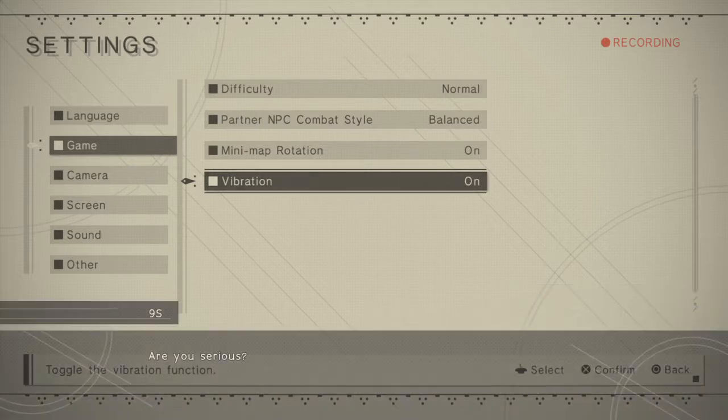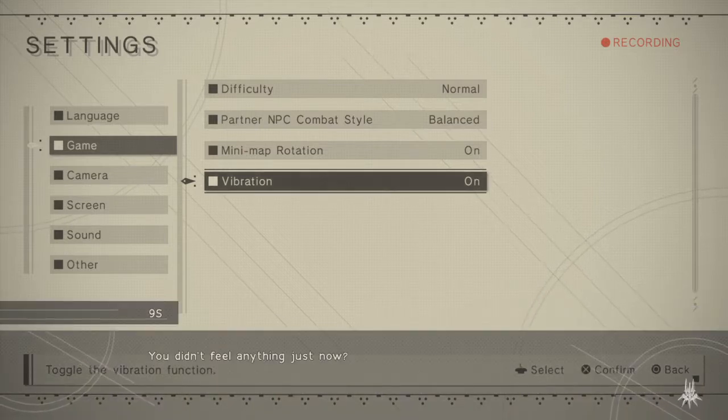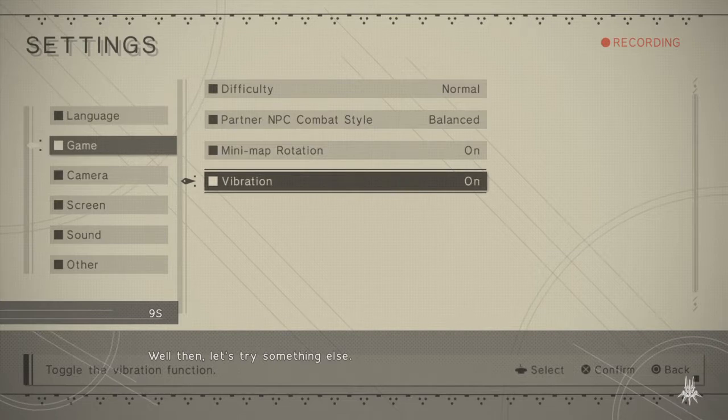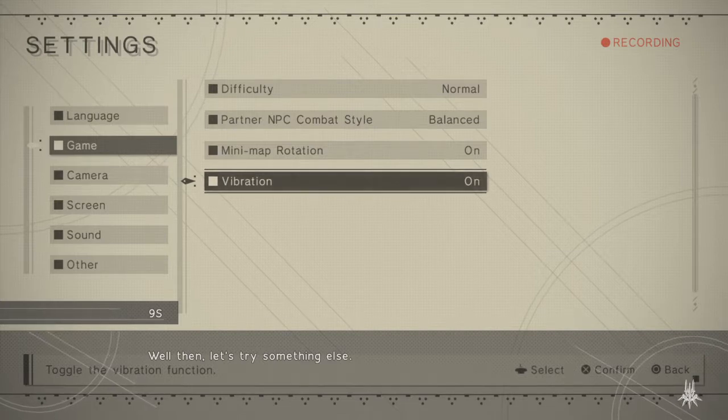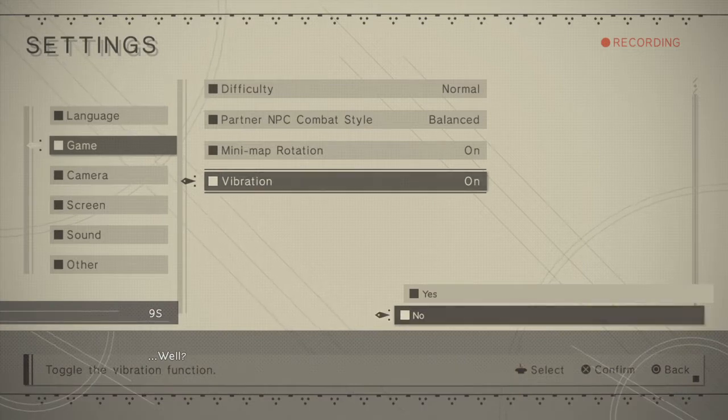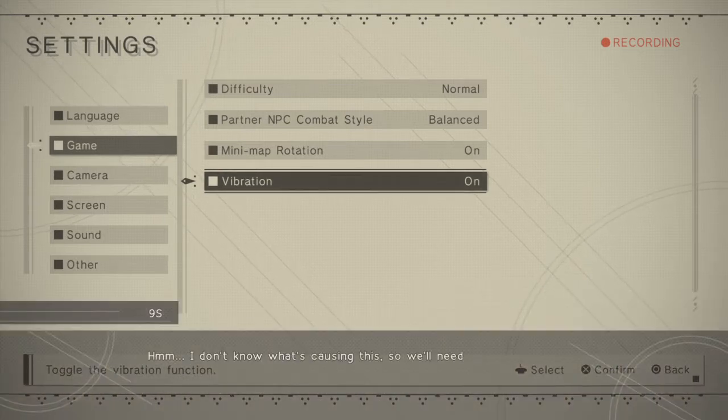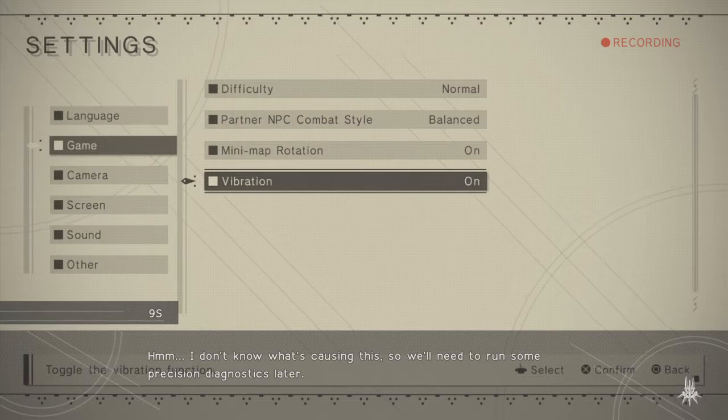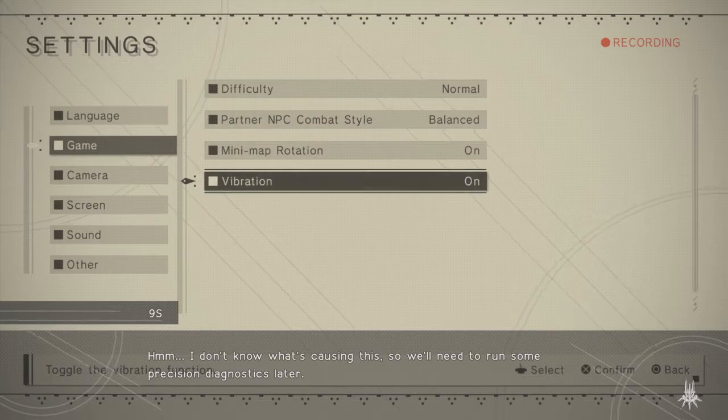Are you serious? You didn't feel anything just now? Well then, let's try something else. Hmm, I don't know what's causing this, so we'll need to run some precision diagnostics later. Regardless, that's the end of the check for now.